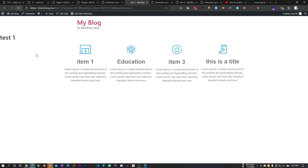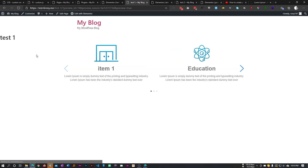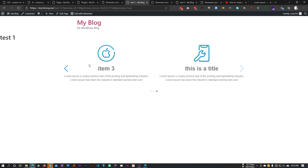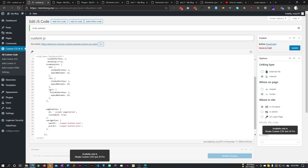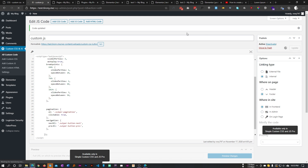Now if we refresh, the slider is working perfectly. Let's make it show three slides. In the responsive options, for screens larger than 1024px we want three slides. Let's save this.